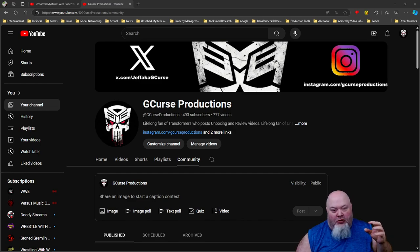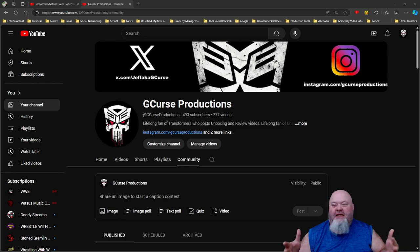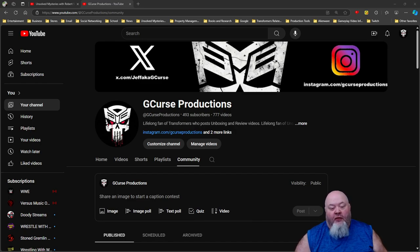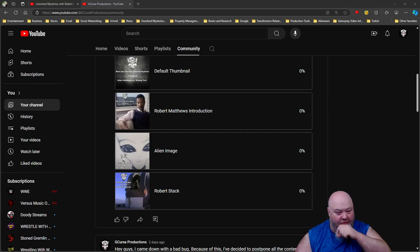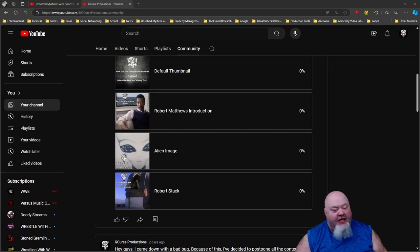The voting will go on from now until just before I start recording the Robert Matthews case. Here are the ones that made it into the final four: you have the default thumbnail, you have the Robert Matthews introduction thumbnail, you have the alien thumbnail, and finally you have the Robert Stack thumbnail.